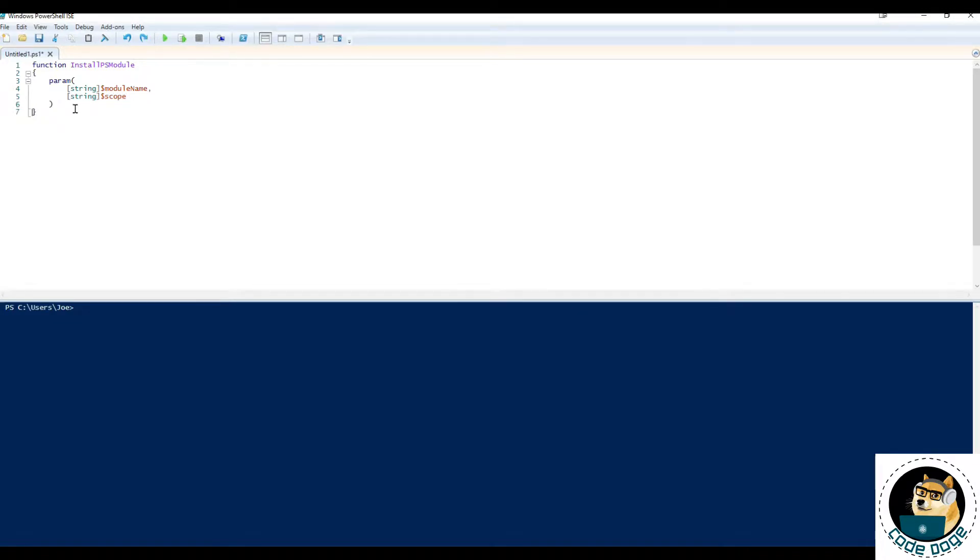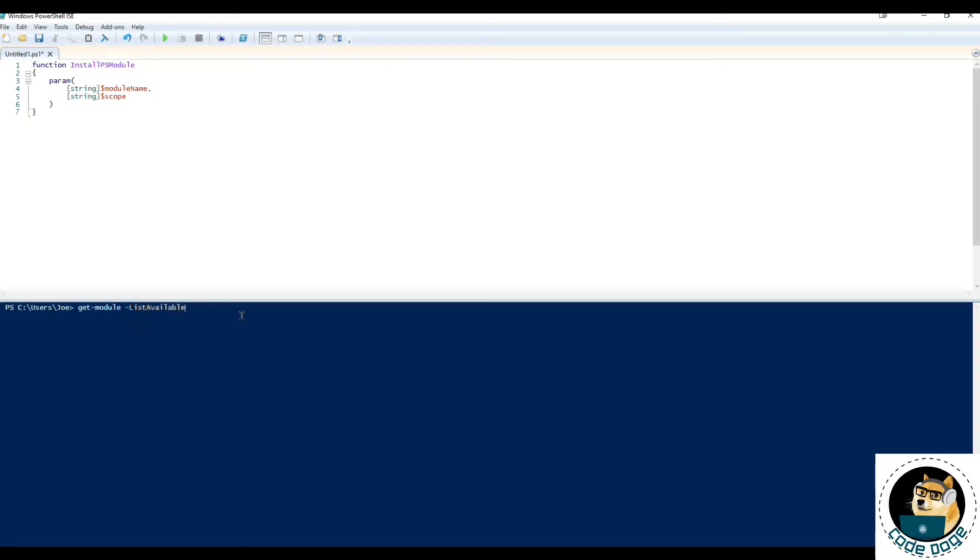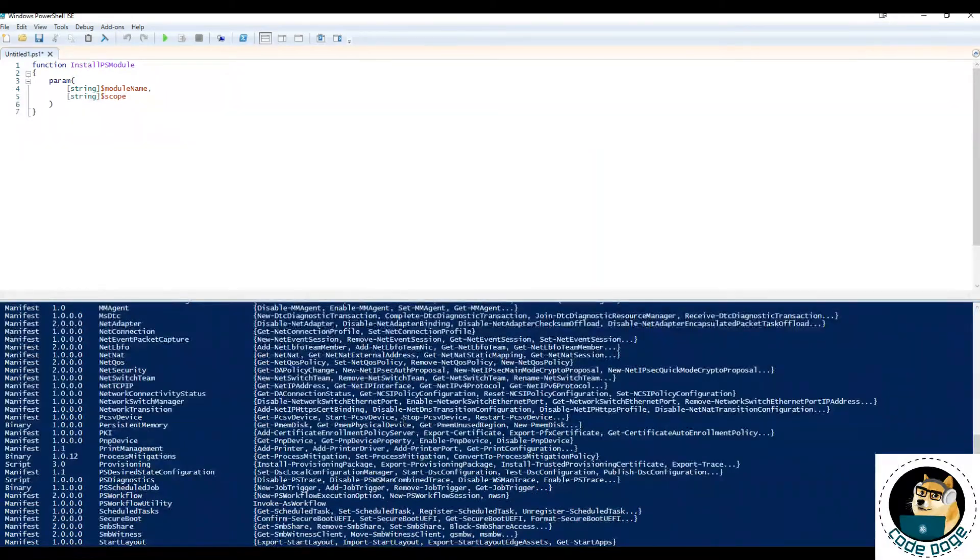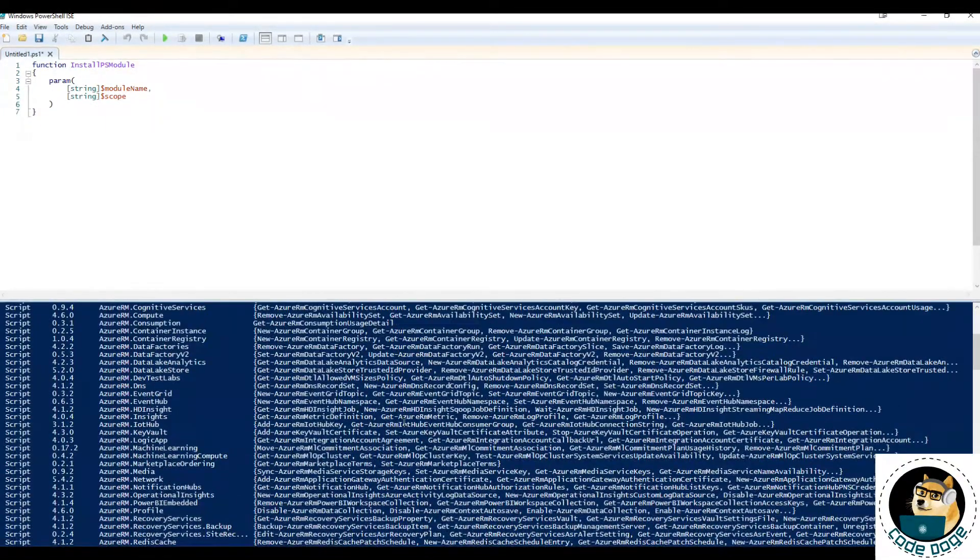So before we start installing, we probably want to check what modules we already have installed, right? All right, so all we have to do is go over to this window where we have PowerShell. And we can type in get module list available. Press enter. Just wait a few. And we see our list of modules are populated.